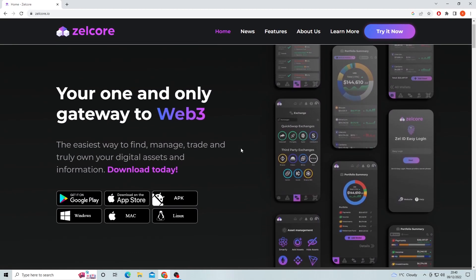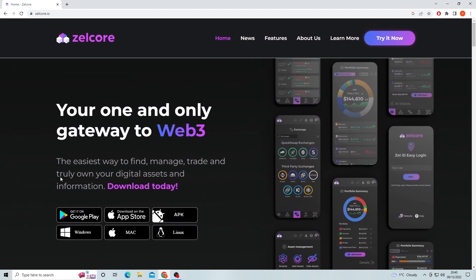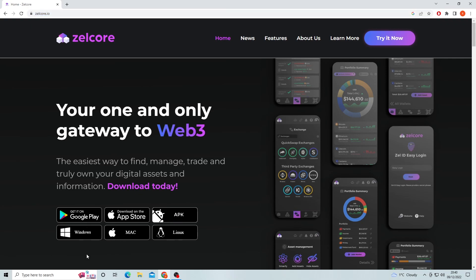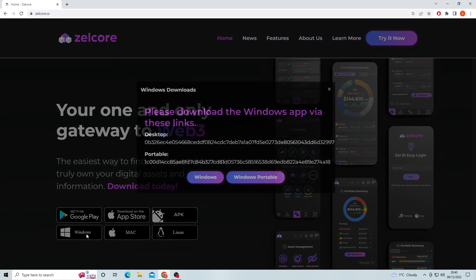There are loads of features to cover so let's start off by downloading Zellcore wallet from their website which is zellcore.io. As you can see here we have a download button for Windows, Mac and you can also get it on your phone.